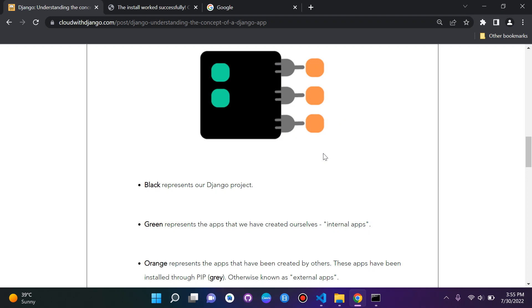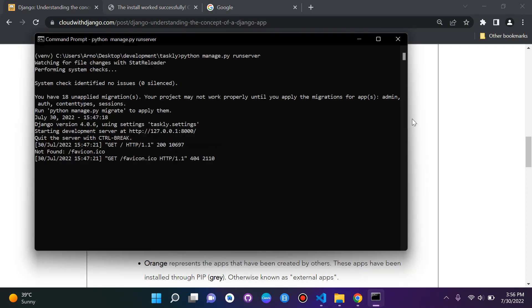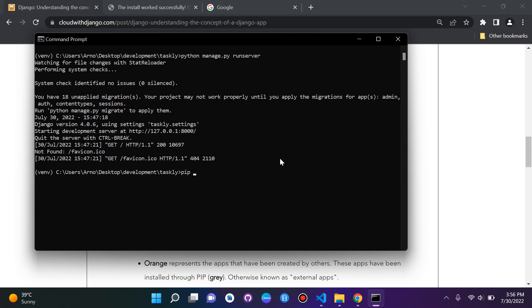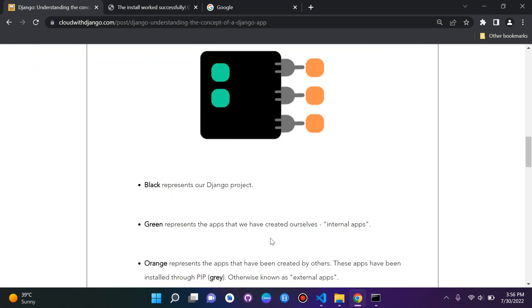If you remember when we installed Django, the package, the virtual environment package, we always used pip. Try and see pip as the plug to our Django project. For example, if we're here on our server, and we want to install a package or an app, we can say pip install Django or virtualenv. This is how I'd like you to try and understand the concept of it.